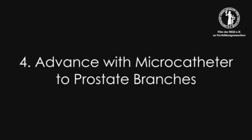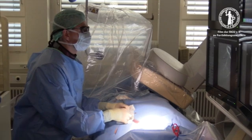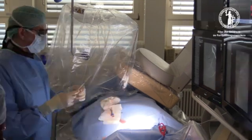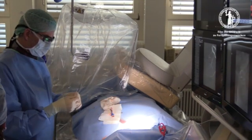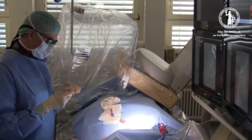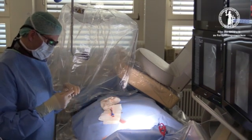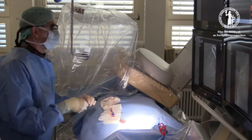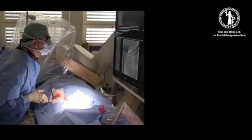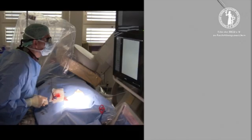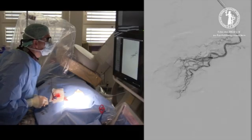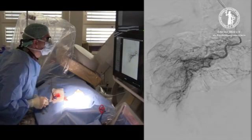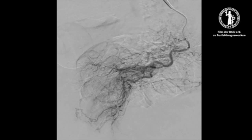The microcatheter is now further advanced to the target region. This manoeuvre was impeded by vasospasms, which were successfully resolved with nitrous oxide, and access to the target region could be achieved.